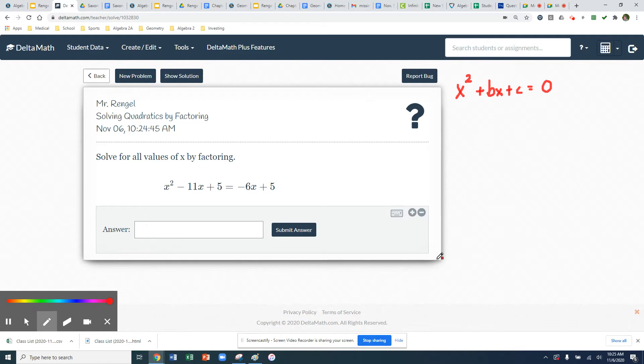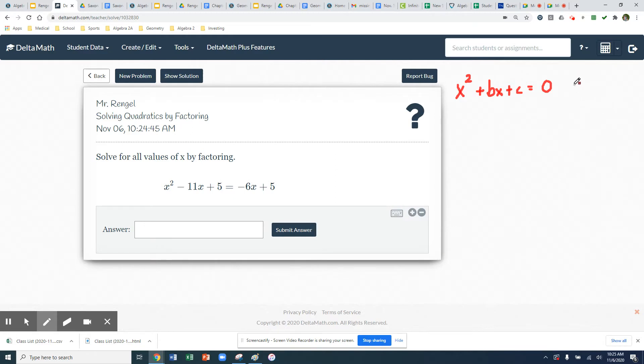To start out, to solve a quadratic by factoring, you need to set your quadratic equal to zero. And then you are going to find the solutions, and they're also sometimes called the zeros of the equation. And to find those zeros, we're going to use factoring.